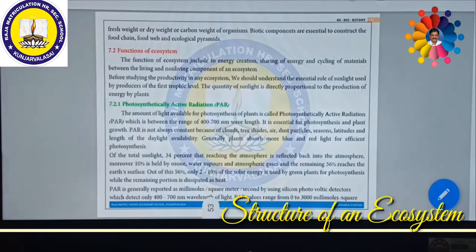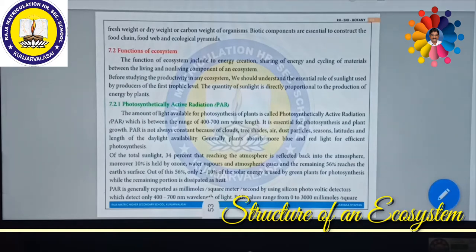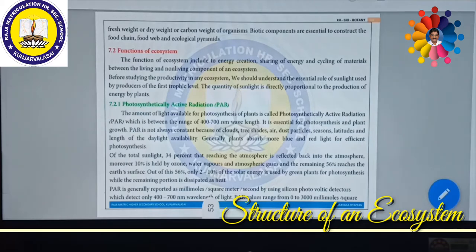Before studying productivity in any ecosystem, we should understand the essential role of sunlight used by producers at the first trophic level. Only then can we understand how much energy is produced and how much is transported to the next trophic level. The quality of sunlight is directly proportional to the production of energy by plants — so the quality of sunlight is very much essential. Sunlight is most essential for producers because this energy is converted to produce lot of energy and productivity in an ecosystem.